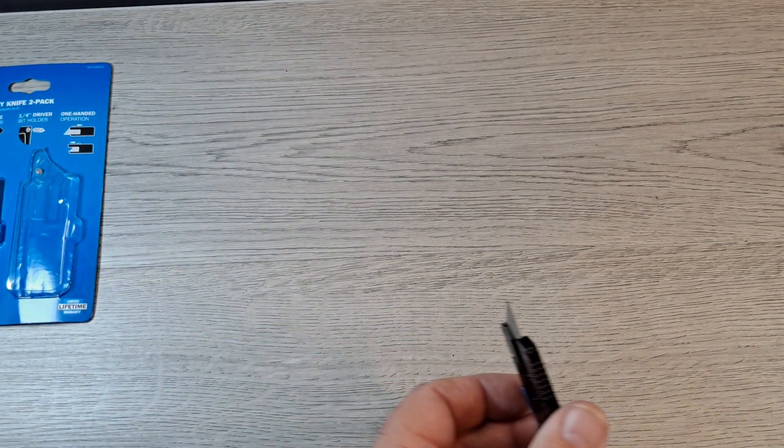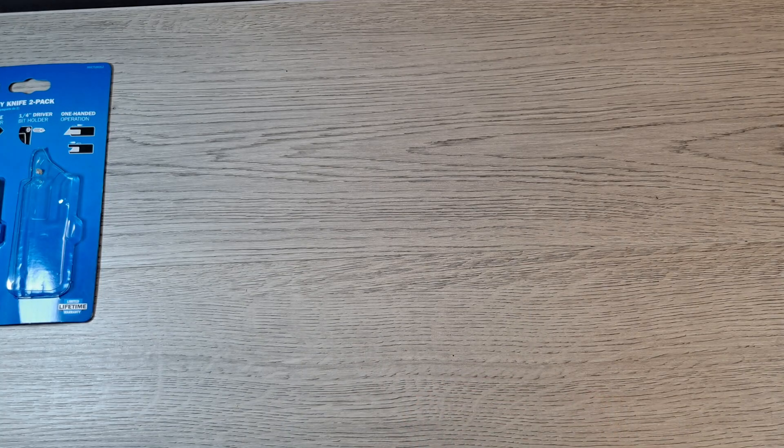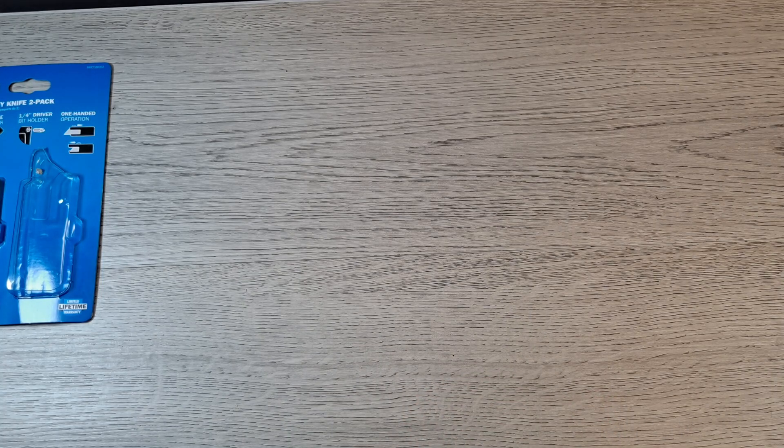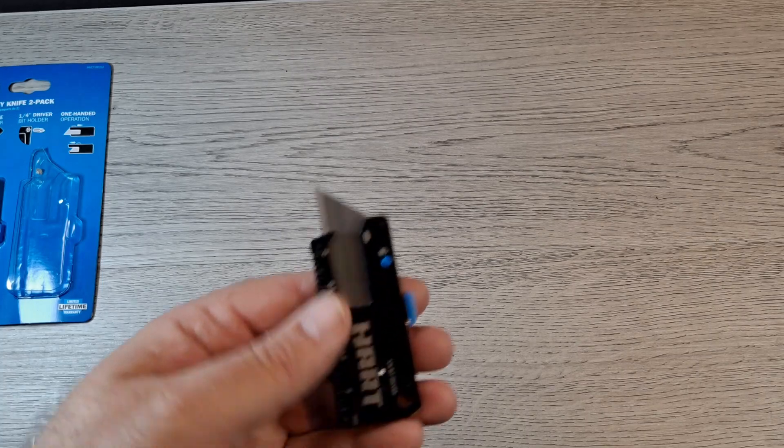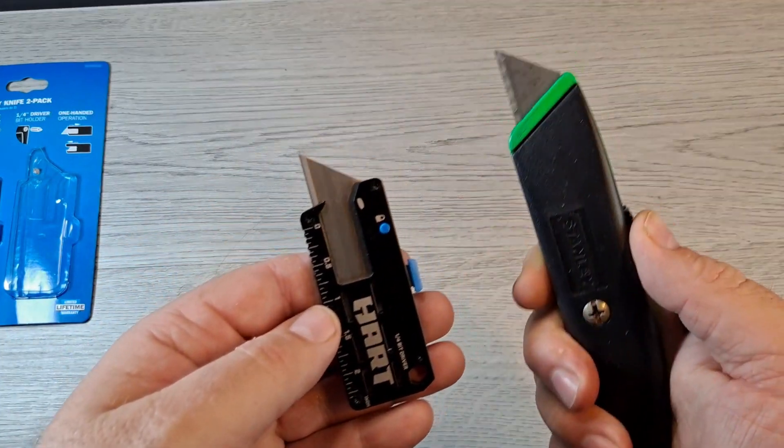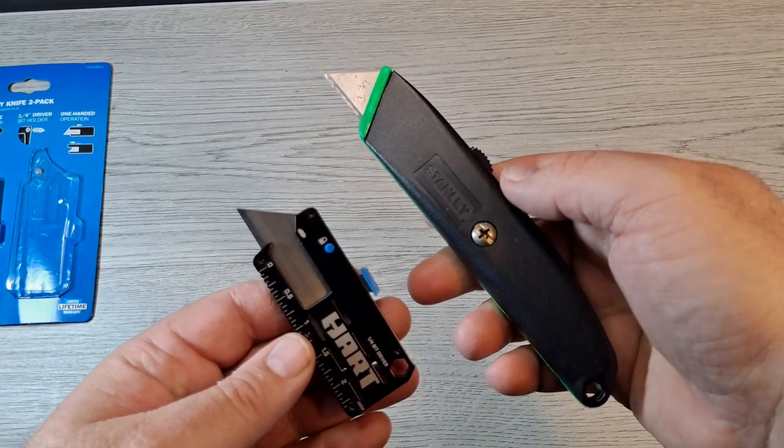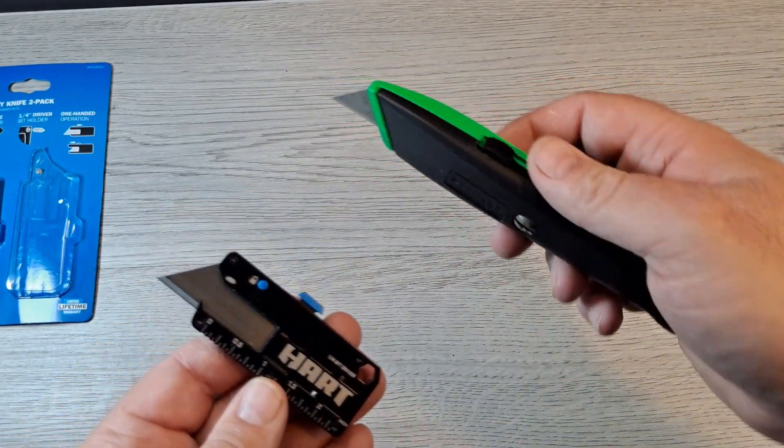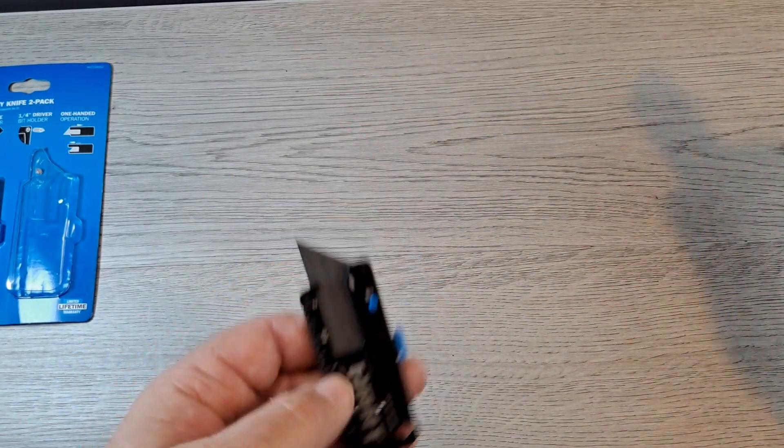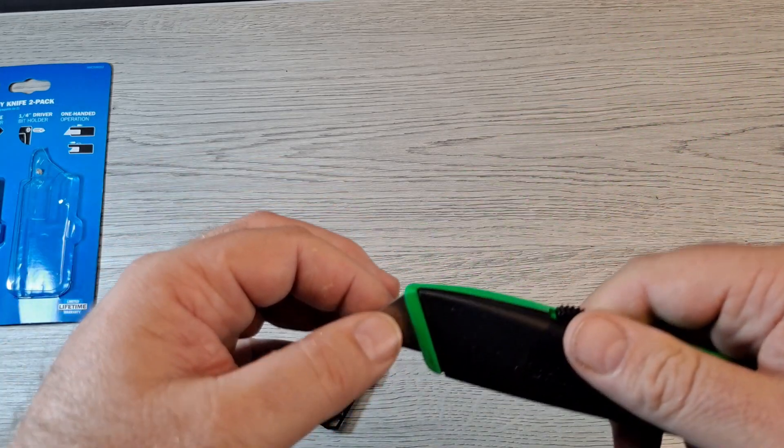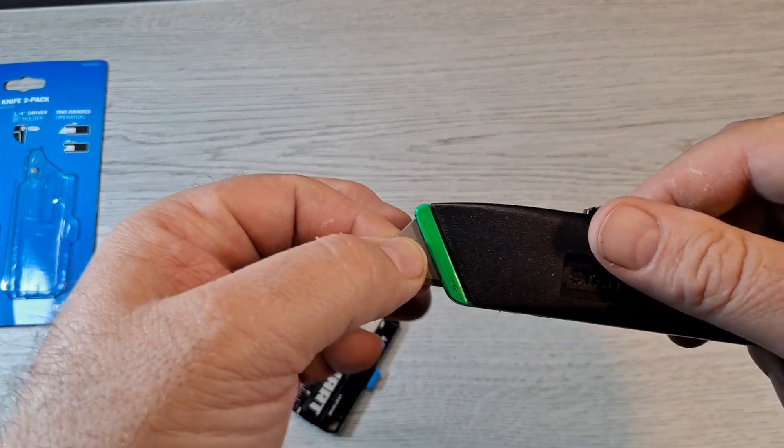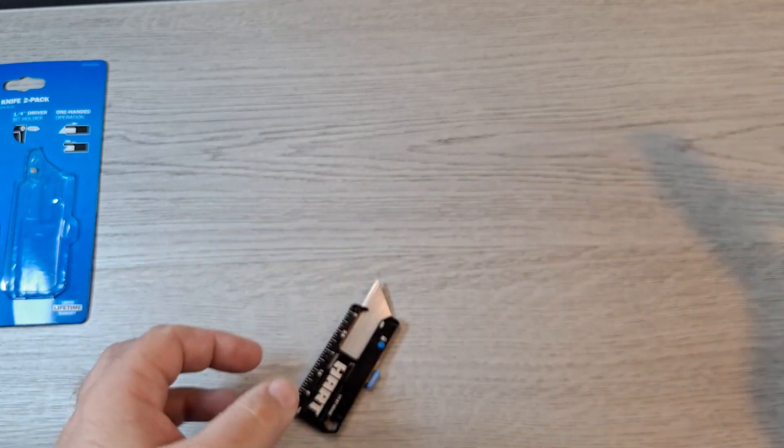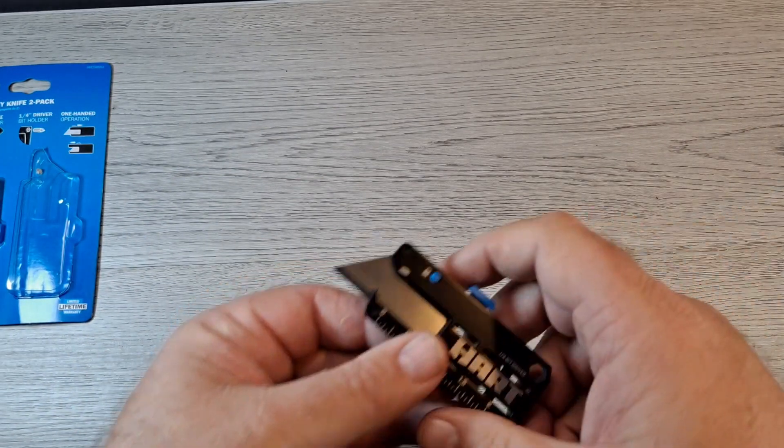Now there's a little bit of play right there, but a lot of utility knives have them. I don't know if I have my regular full-size utility knife out here. I do. Yeah, this is a full-size normal Stanley utility knife and even that has a little blade play.